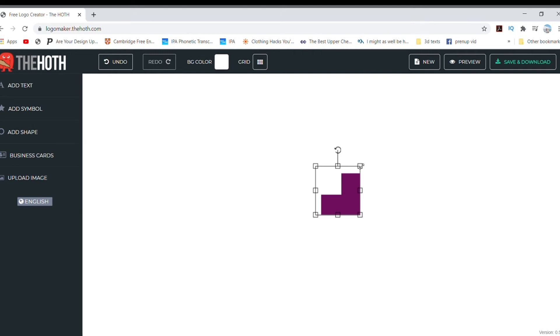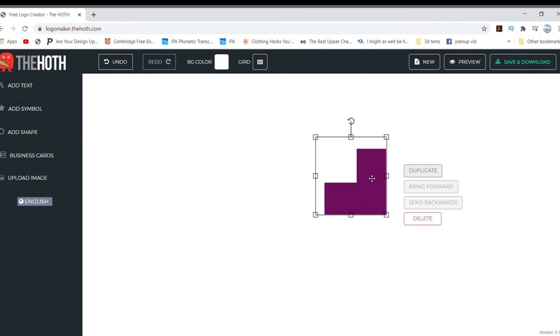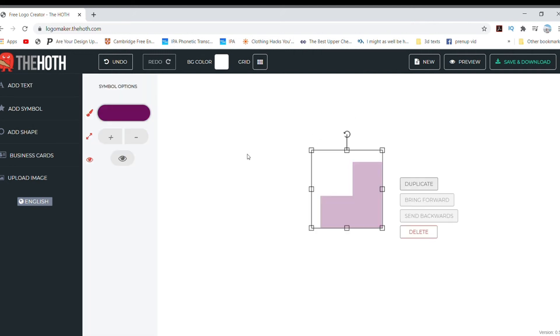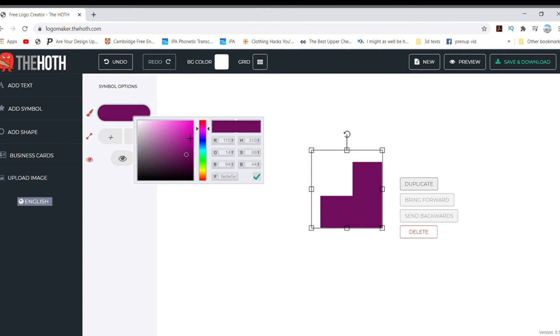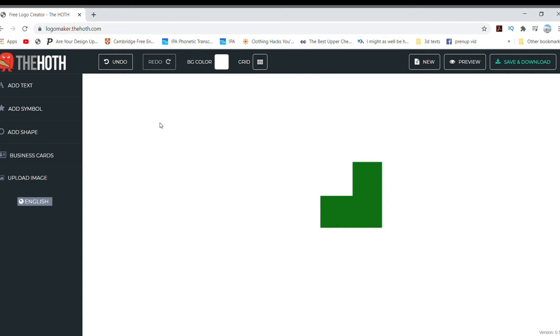Now I want to change the color of the shape. To do that, click on the part you want to modify, click the color section on the left, and choose the color you want.